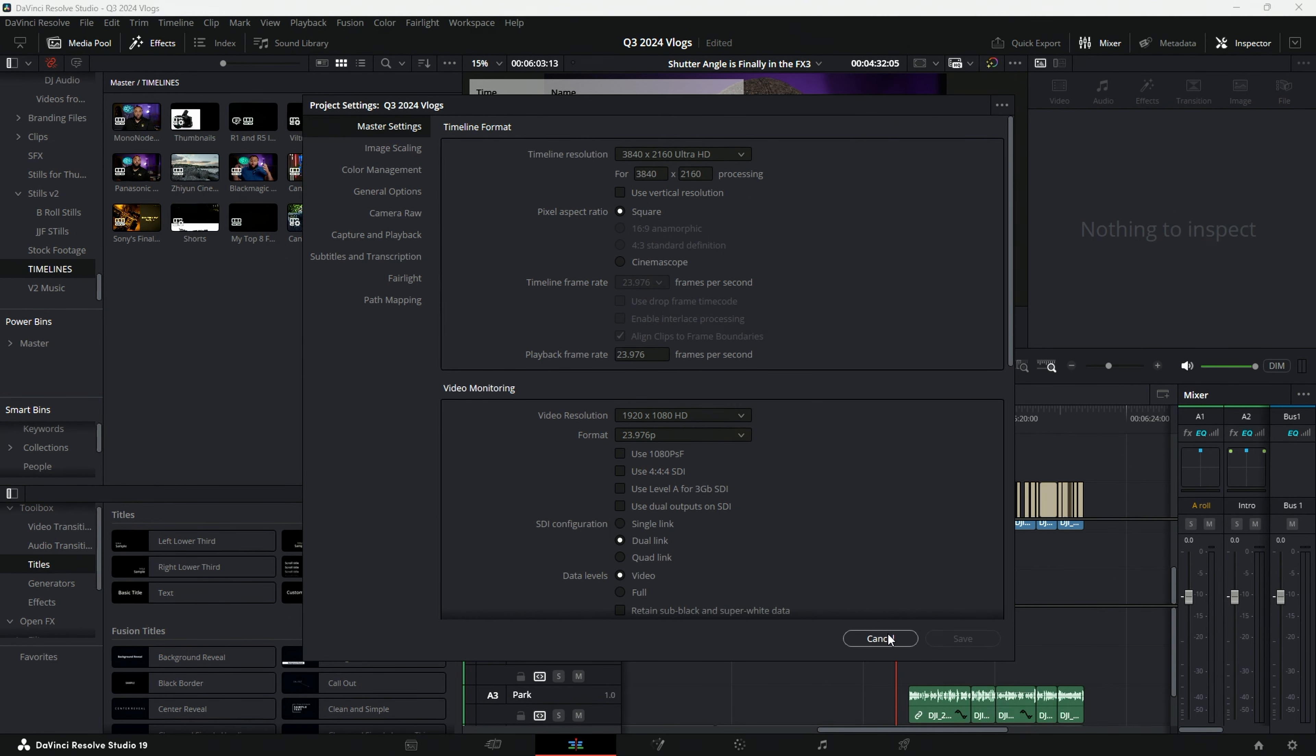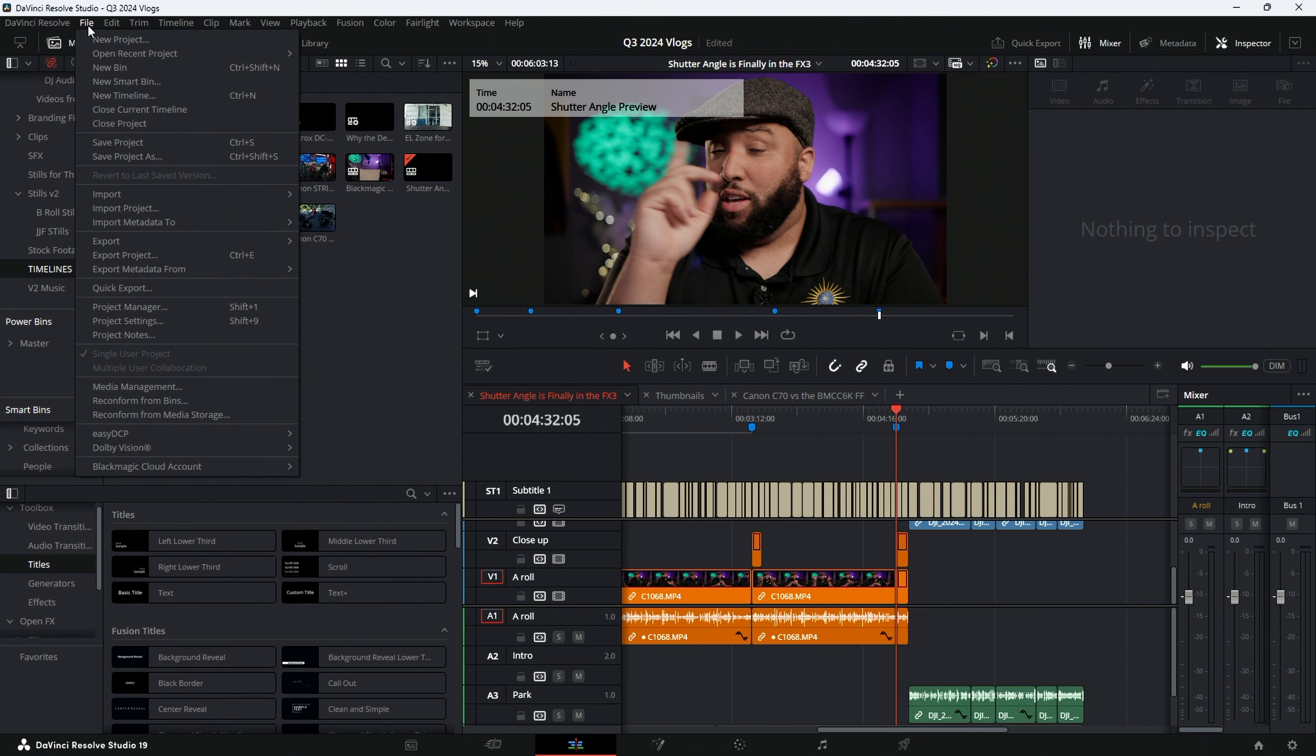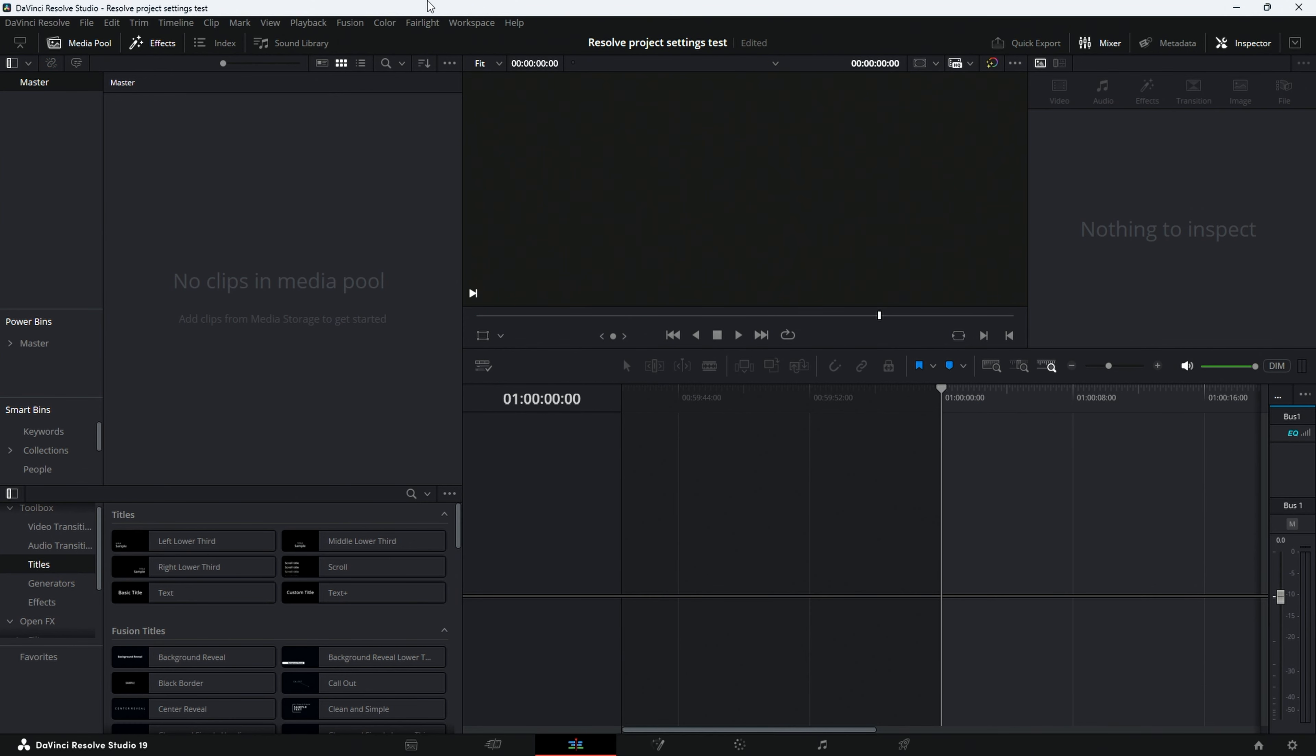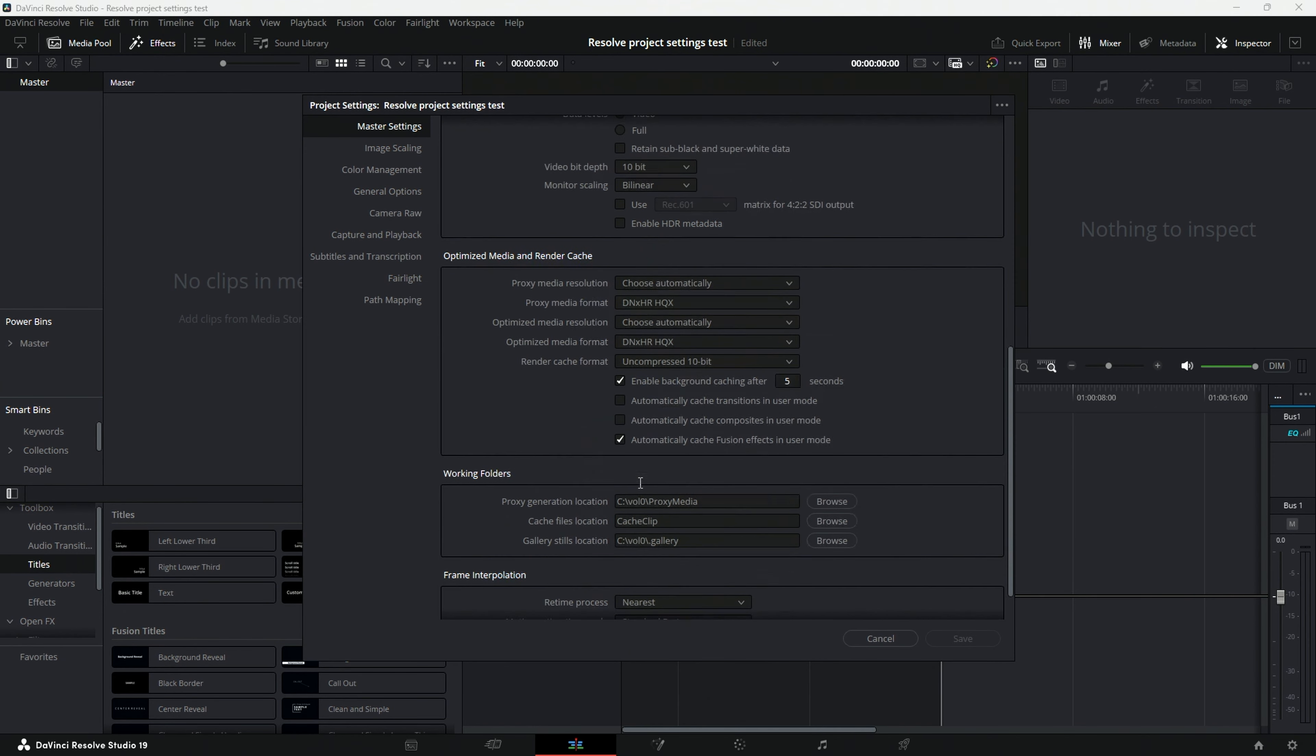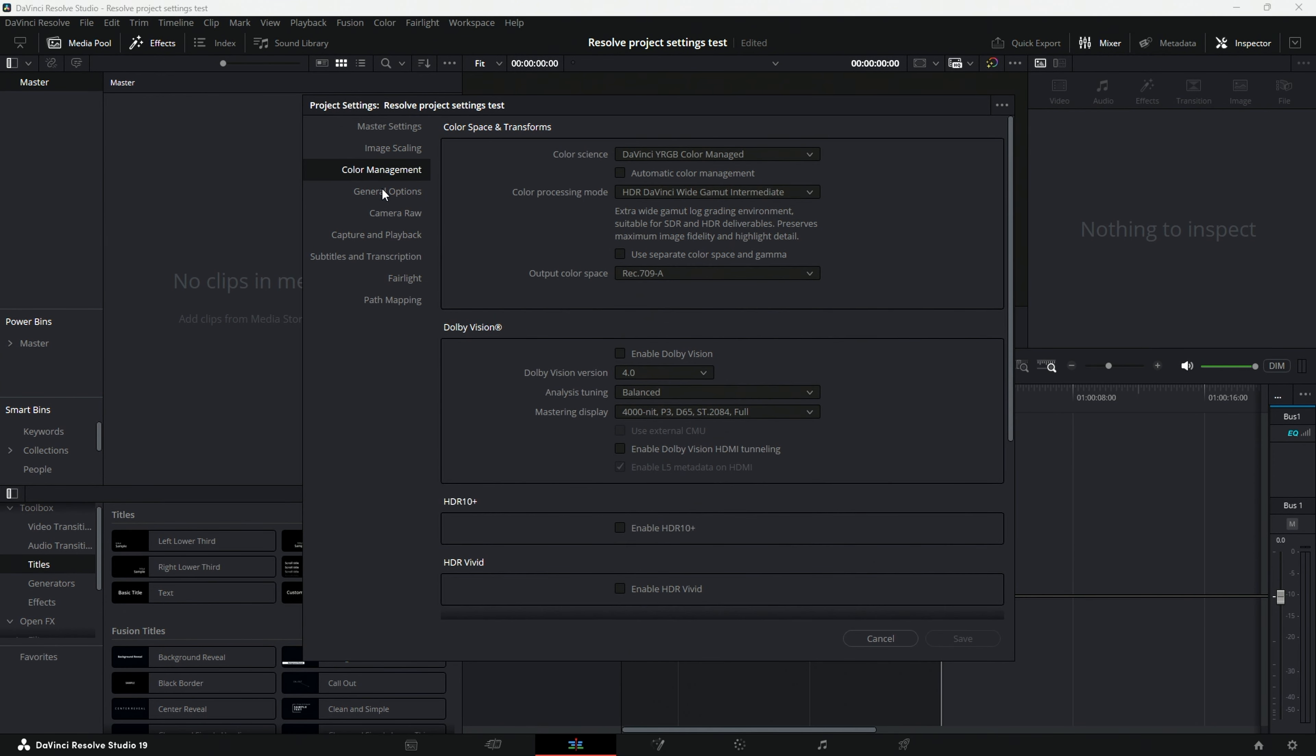And every single time, as you will see, I'll open up a whole new project. So I'm going to just make a new project. And I'll just call this resolve project settings test. We're just going to do that real quick. Open up. Now, when I go to my project settings, it's exactly the same every single time. So by clicking this and you save this as your preset as your default, you basically never have to touch it again.